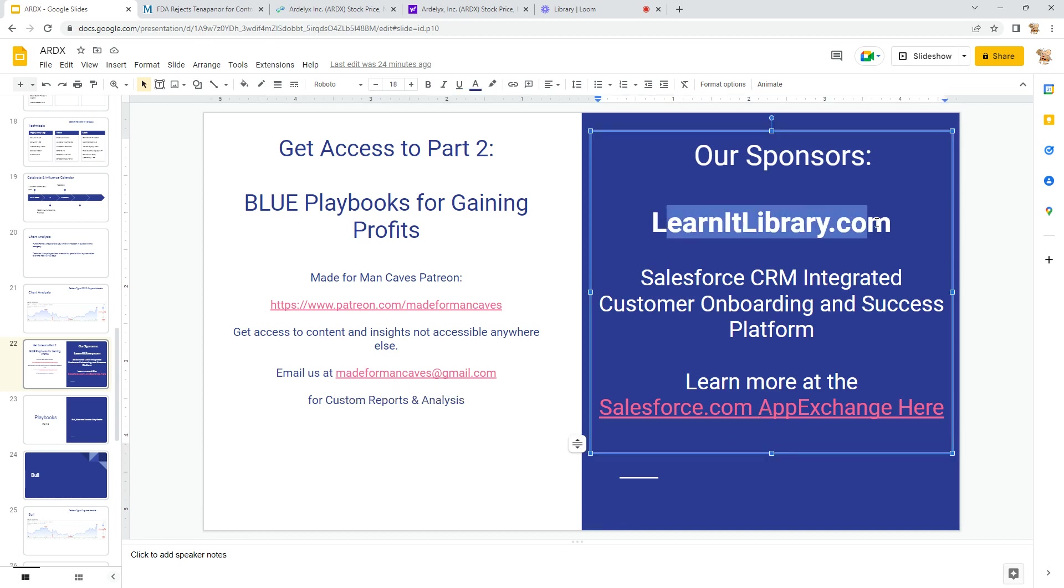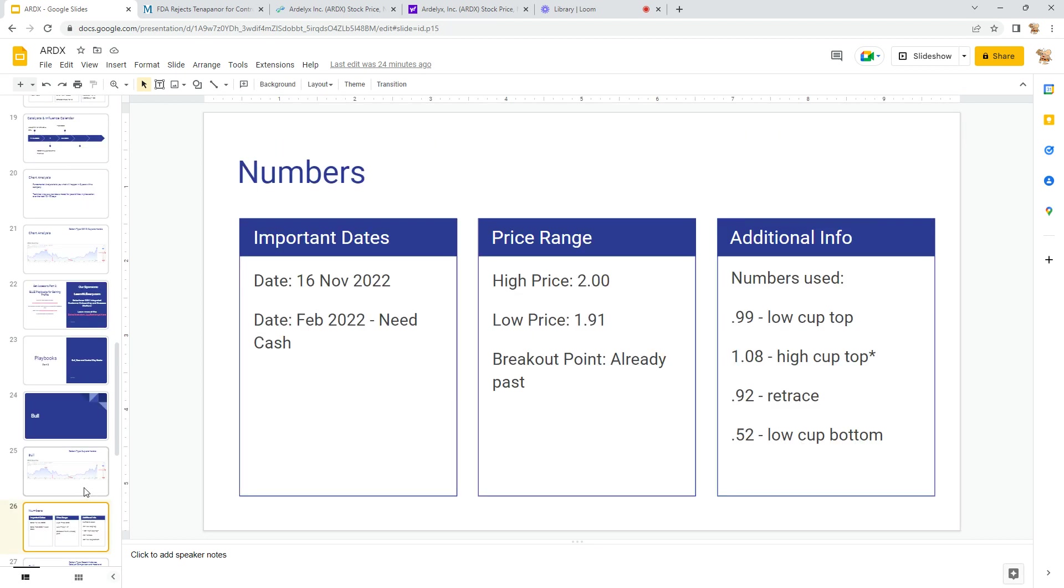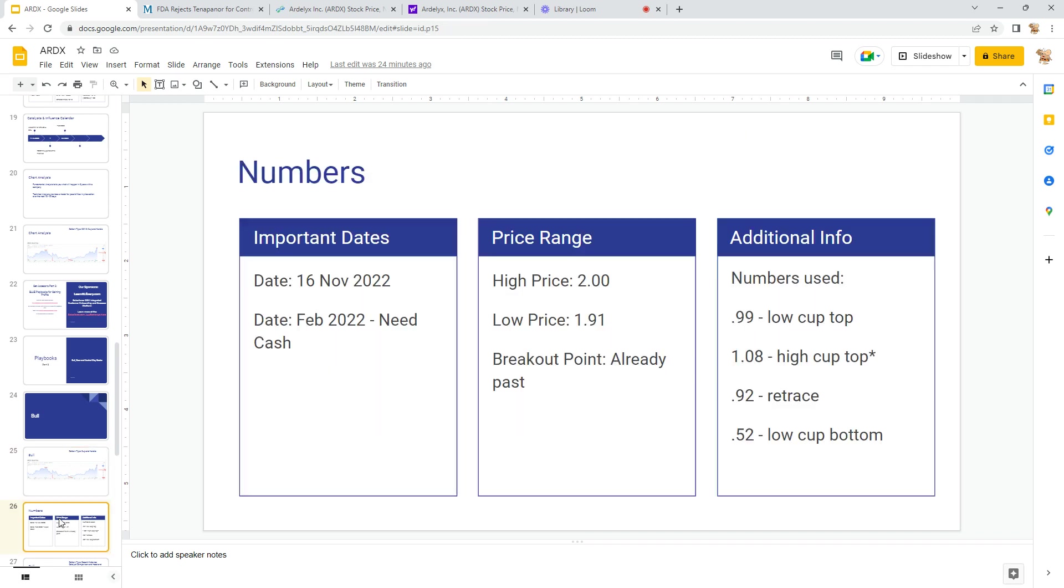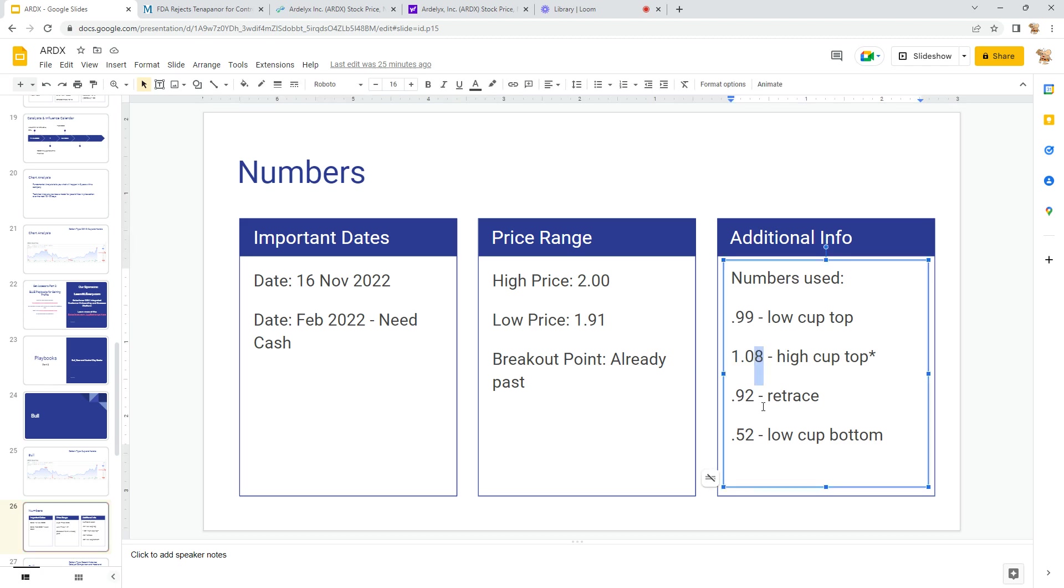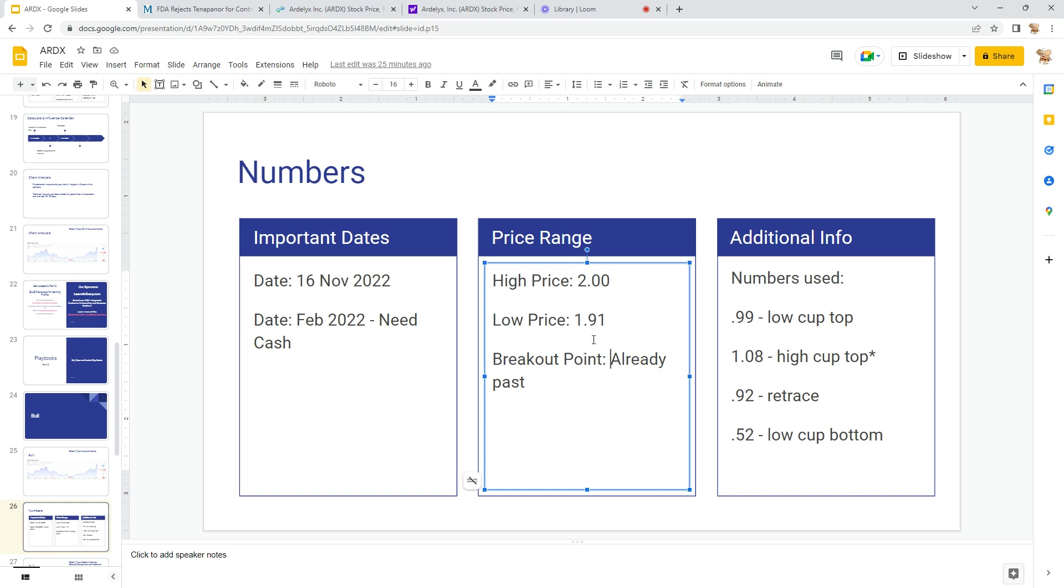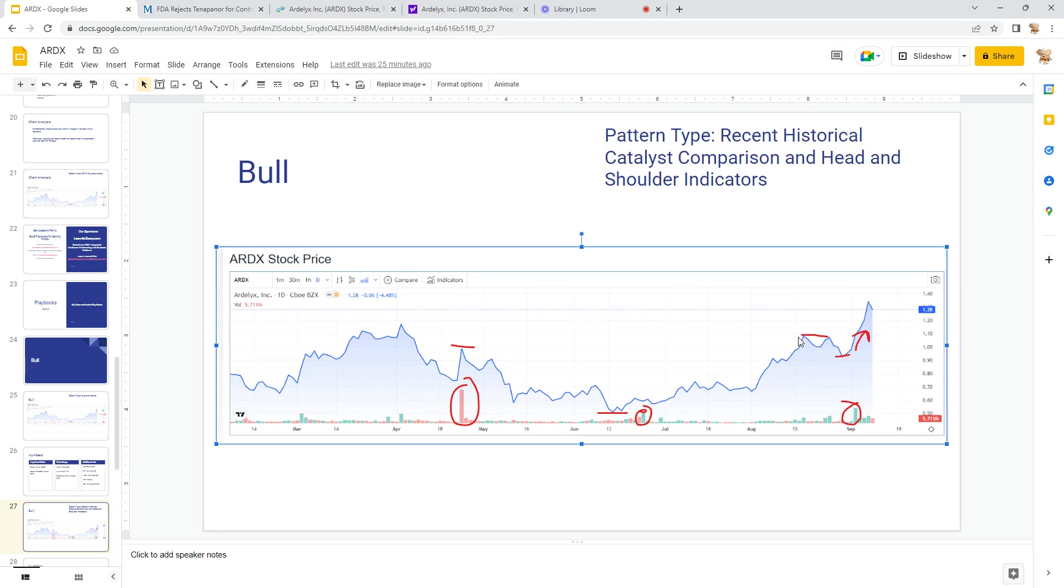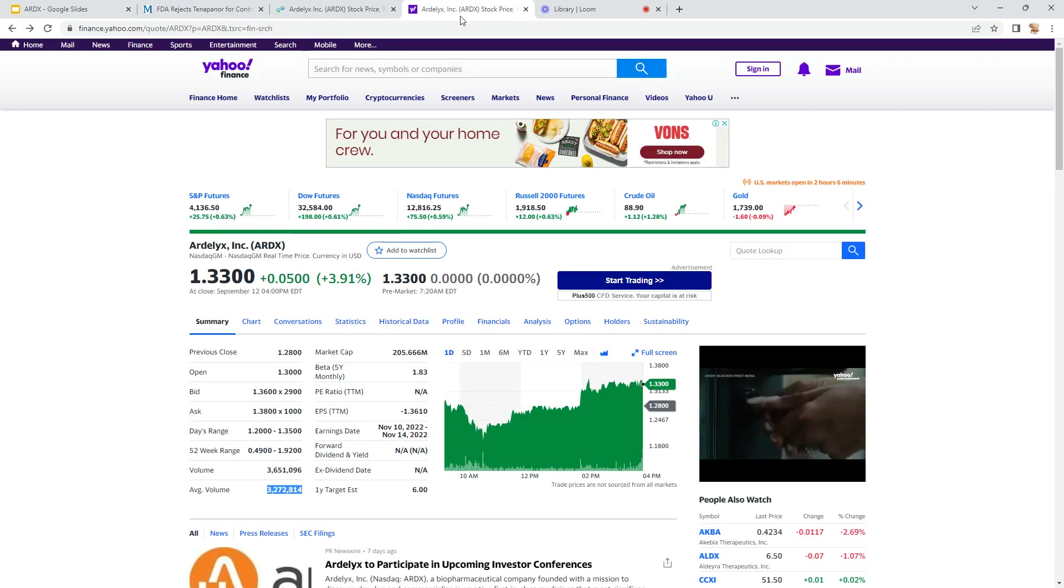So if you want to throw some bucks my way, we do have a Patreon page. Email me at madeformancaves@gmail.com. Check out the sponsor, learnatLibrary—it's a Salesforce integrated customer onboarding platform. Let's look at the bulls and the bears. Important date: 16 November. February they're going to need cash. High price and low price: one nine and two. If you use a cup and handle pattern, they have already hit their breakout point, meaning they're beyond it. They're at a dollar thirty-three, a dollar thirty-eight. It would have been around 110, 115 around that, or a little bit lower. It would have been lower than 108, so 109 at a minimum would have been their breakout point. So they're past it if you go by that chart.